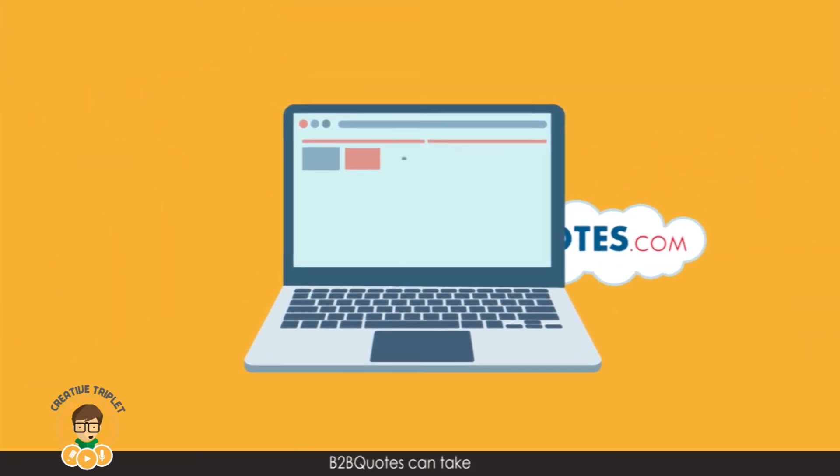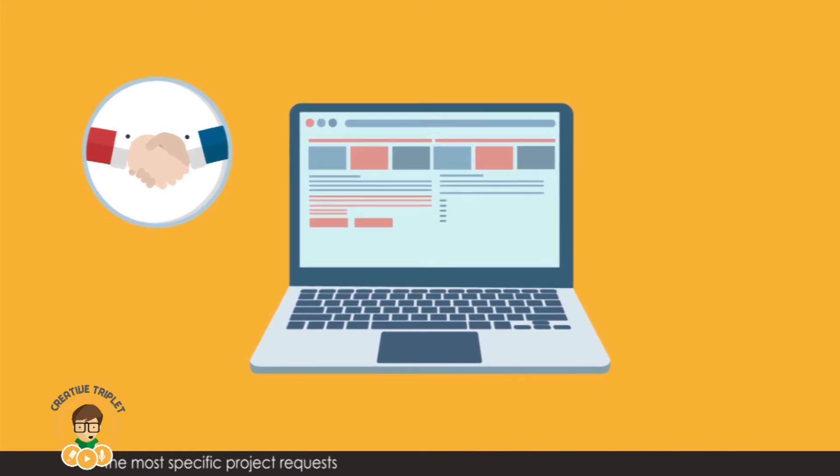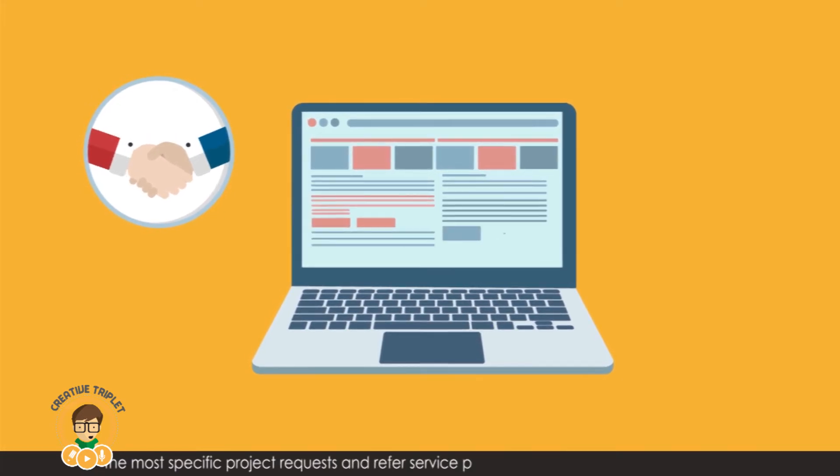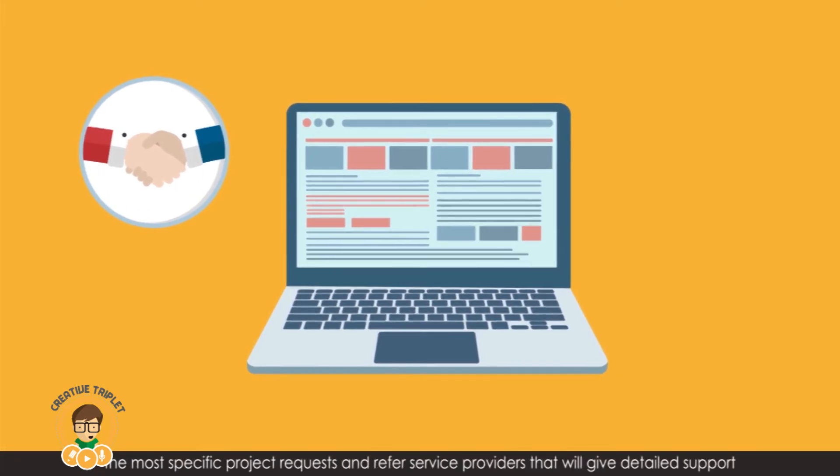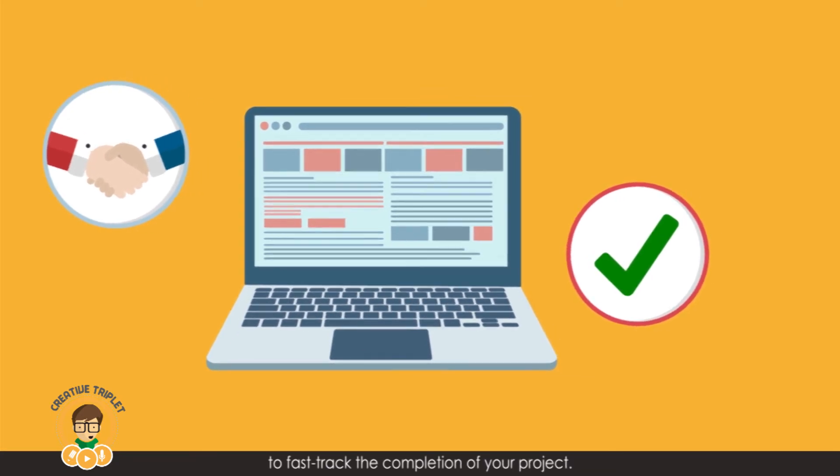B2B Quotes can take even the most specific project requests and refer service providers that will give detailed support to fast track the completion of your project.